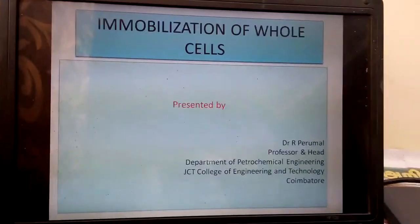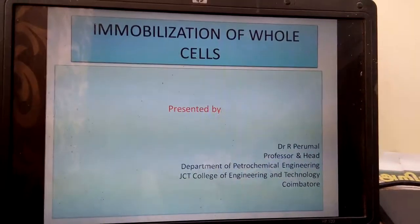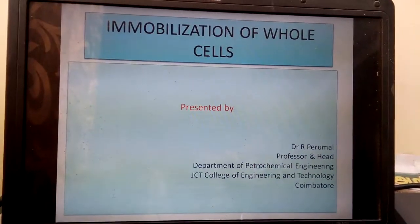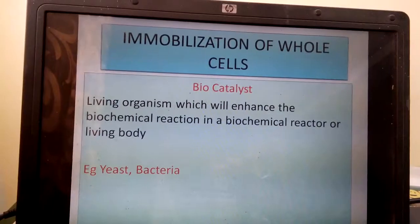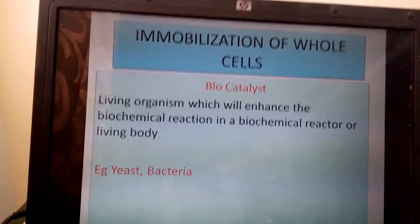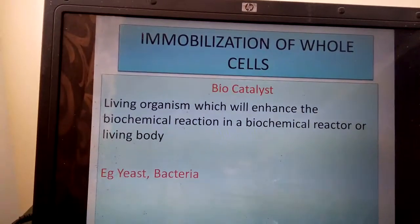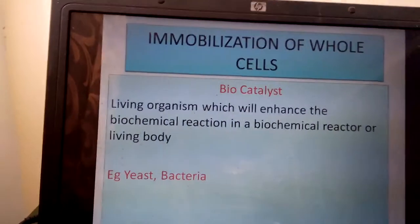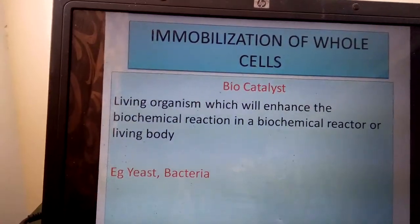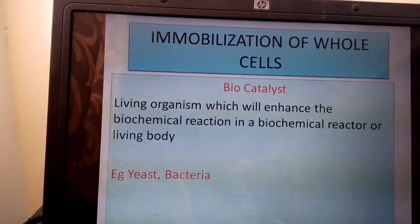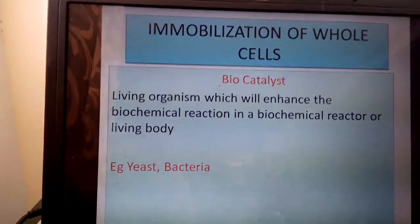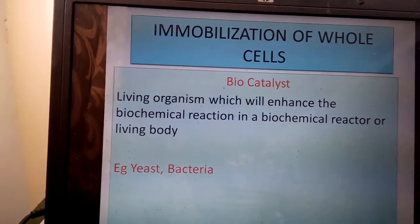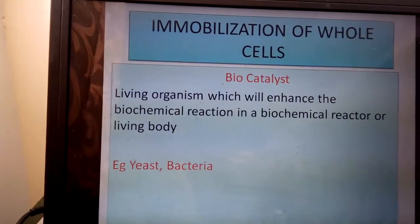Good morning students. Today we will discuss the immobilization of whole cells. In the last class we discussed biocatalysts — biocatalysts are living organisms which enhance the rate of a chemical reaction in a biochemical reactor or a living body. Examples of biocatalysts are yeast and bacteria.